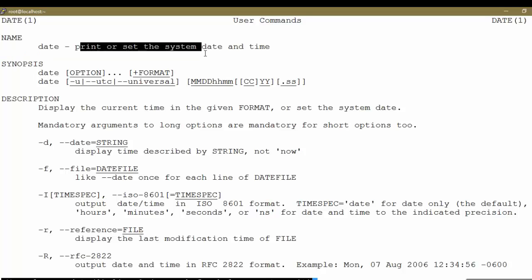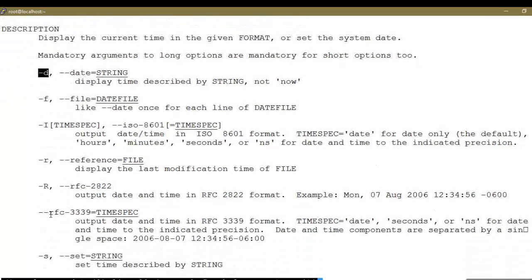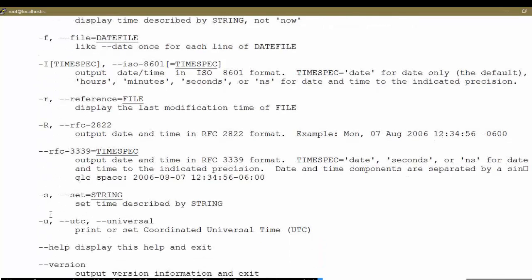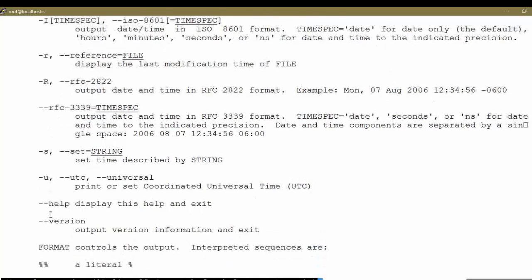The manual page shows the date command is used to print or set the date and time. There are various options: 'date -D' can display a date depending on a particular string argument; 'date -S' is used to set the date and time described by a particular string; and 'date -U' will display the time as per the UTC universal time clock.